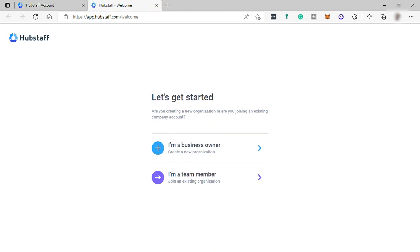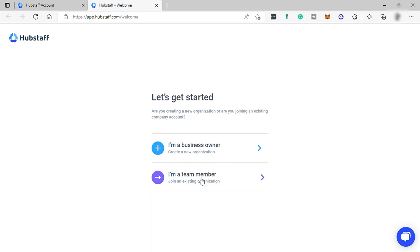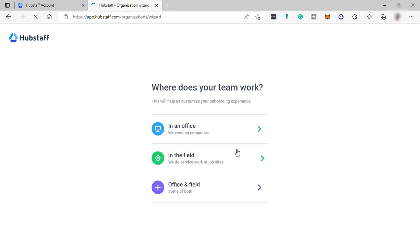Or if you are a team member and want to join an existing organization. Let me select I'm a business owner here to create my own organization. And then where does your team work? Let me choose both office and field.